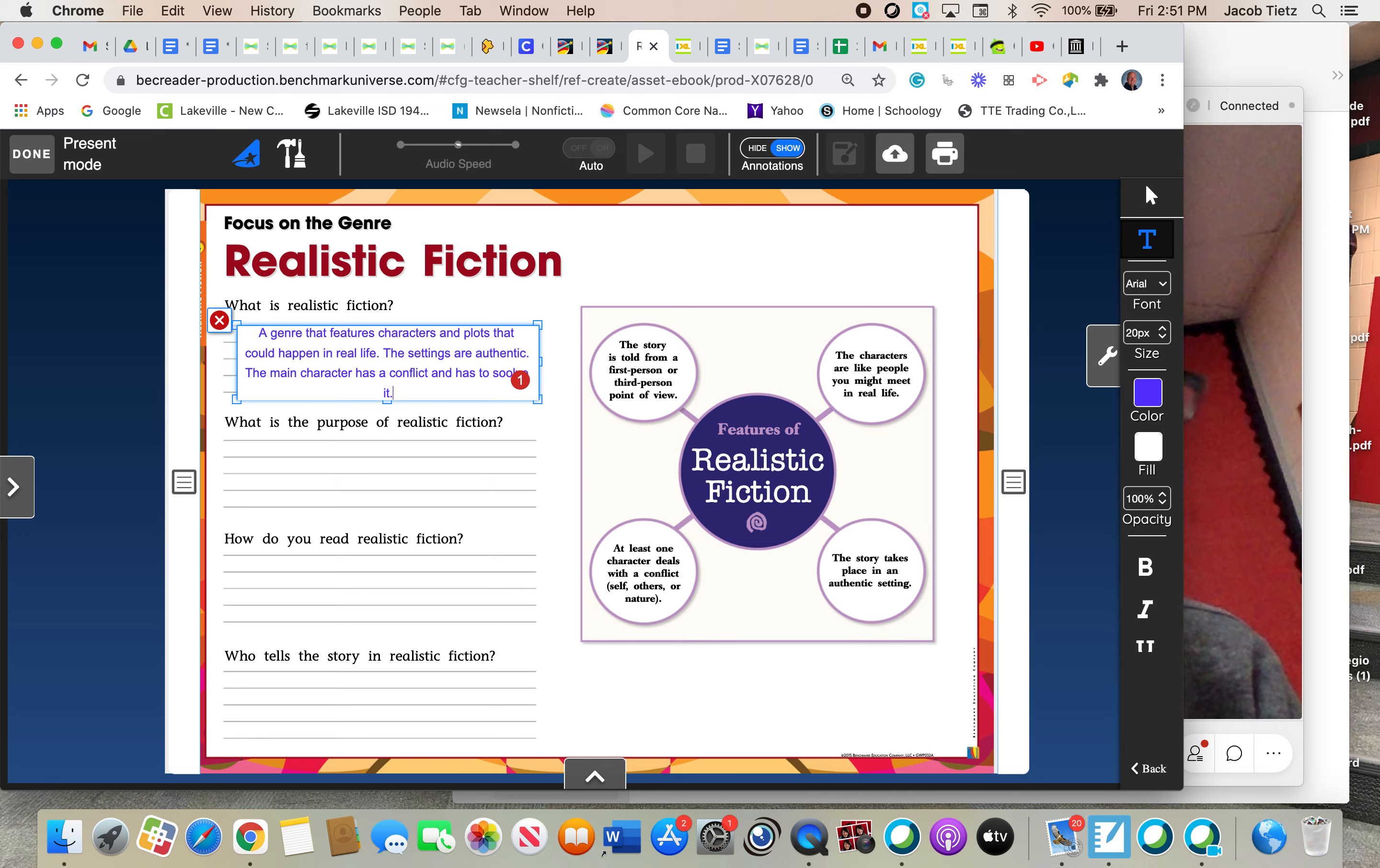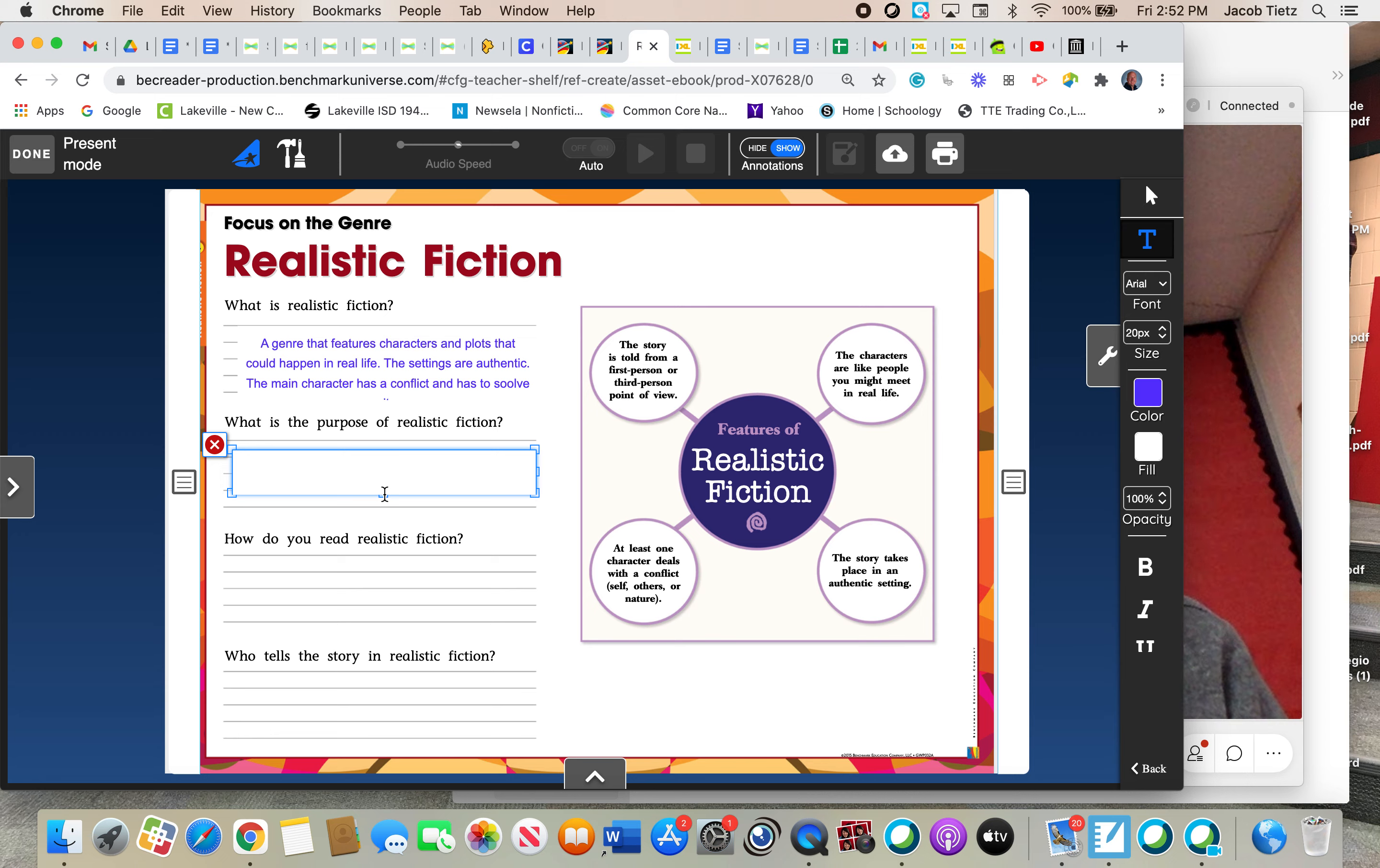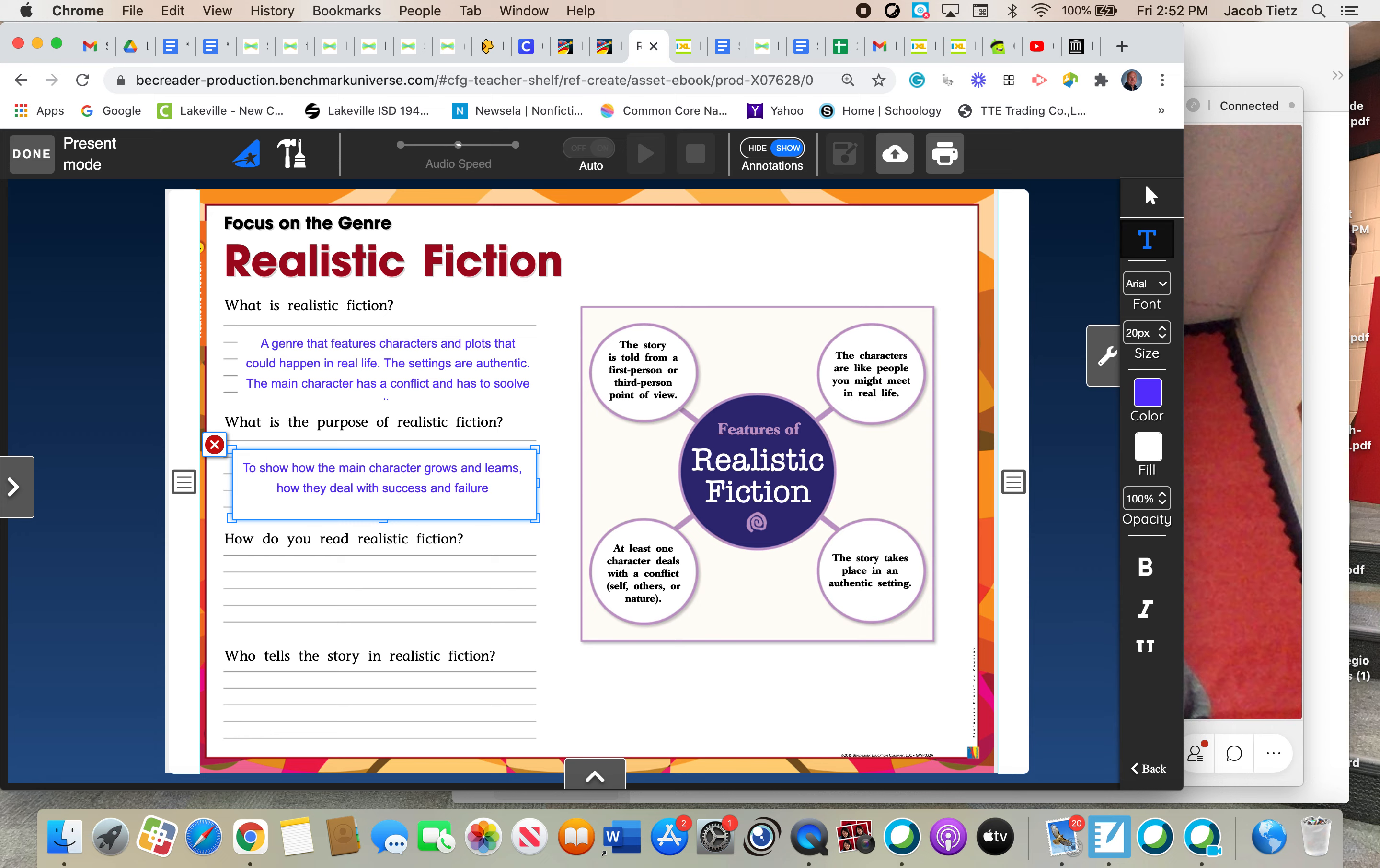Now, what is the purpose of realistic fiction? I wish I could save my text box, but I cannot. Oh, there it did work. All right. Let's get a text box again. Put it right here. Let's stretch it out. The purpose of realistic fiction is to show how the main character grows and learns how they deal with success and failure. And they learn that information through the conflict that they come up with. With success and failure.